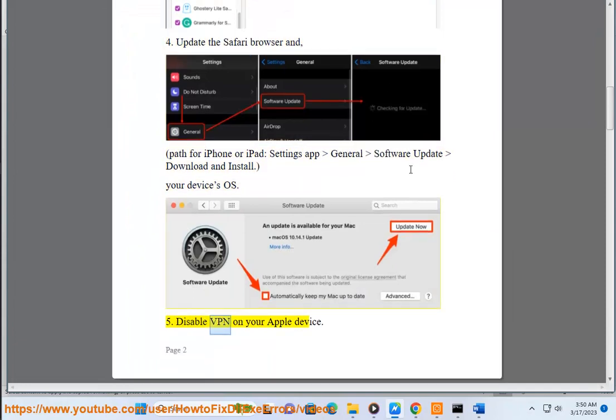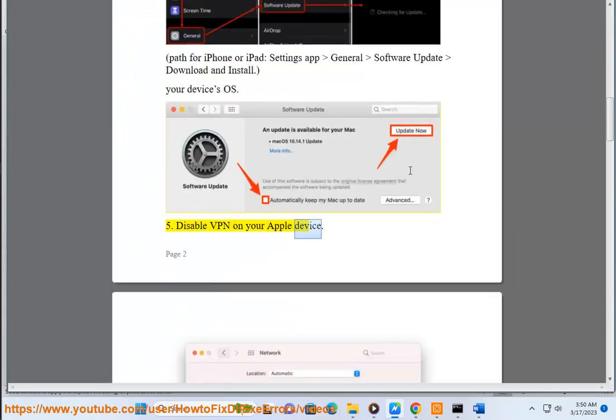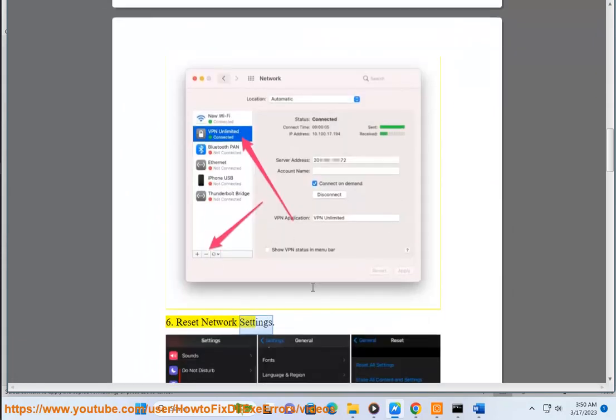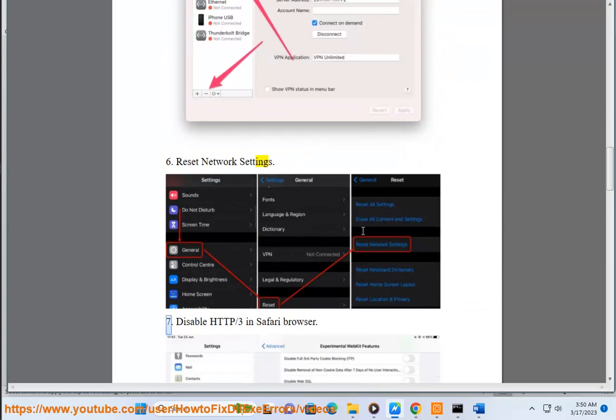Step 5: Disable VPN on your Apple device. Step 6: Reset network settings.